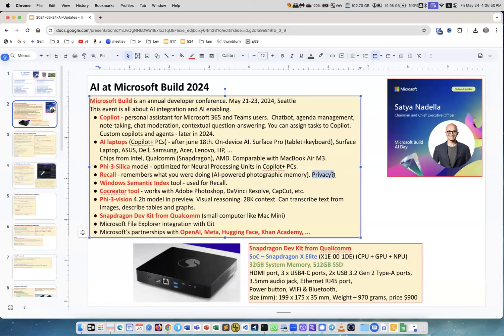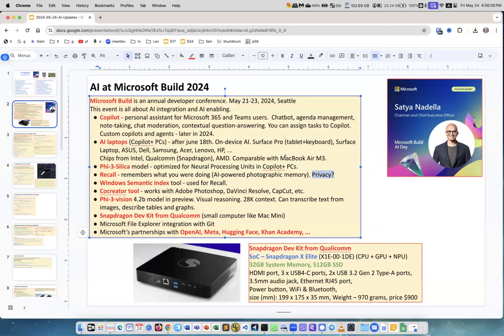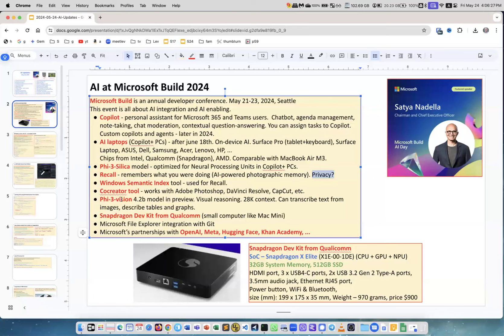Windows Semantic Index tool - when you have a lot of pictures, a lot of text, and how you do search, how you ask a system about something, you need to create an index. Nowadays it should be semantic index and they have their own version called Windows Semantic Index. Another interesting tool is a co-creator tool working with different apps, external partners like Adobe Photoshop, DaVinci Resolve. Phi model version 5.3 Vision with 4.2 billion parameters is in preview. It does visual reasoning - you can show it a picture or text and it can transcribe text from images, analyze tables, graphs.